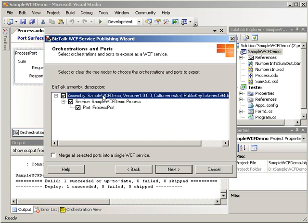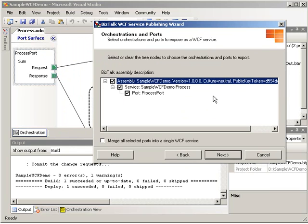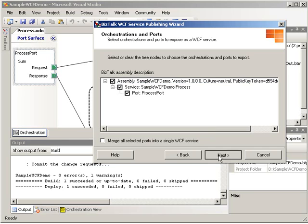And here we're going to list any public ports we have in that orchestration. Don't forget to mark your ports as public if you want to expose them. If you forget that step, you will get a message here that says there are no public ports available. In this case, we're public, so we have the process port. Go ahead and select next.